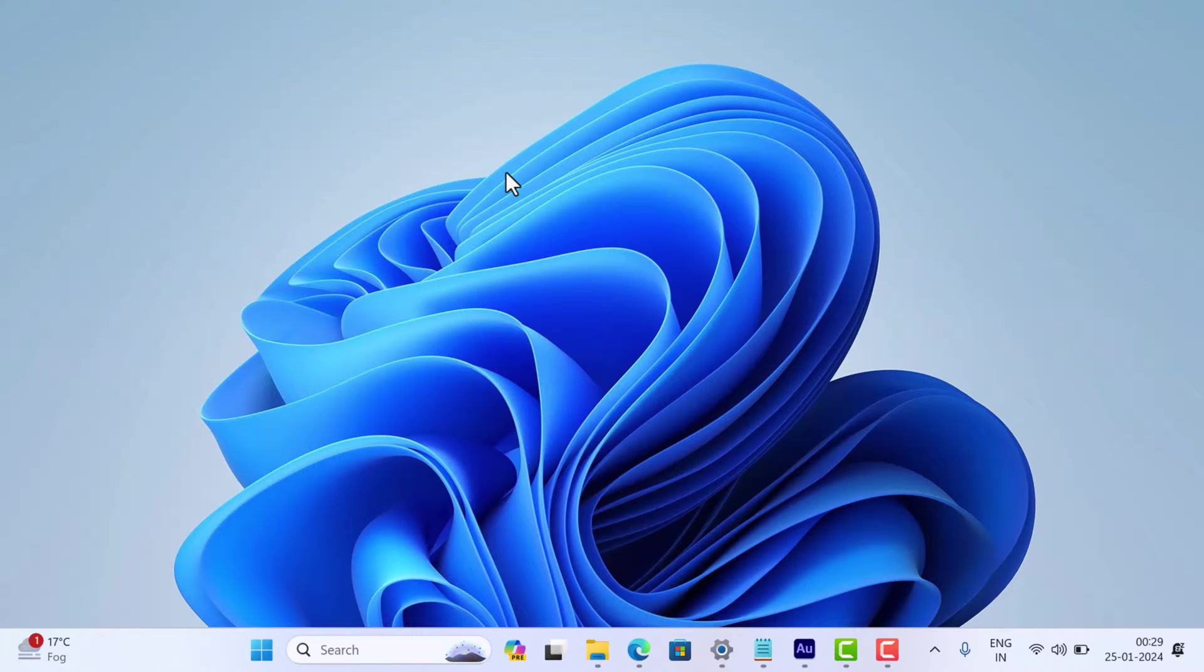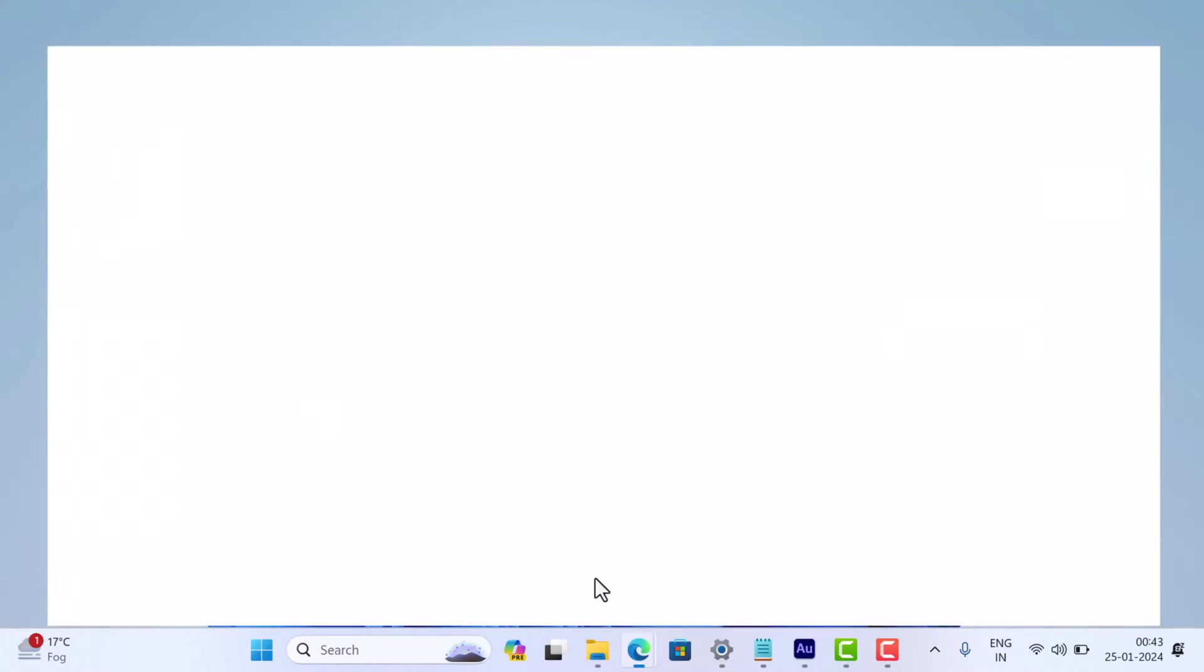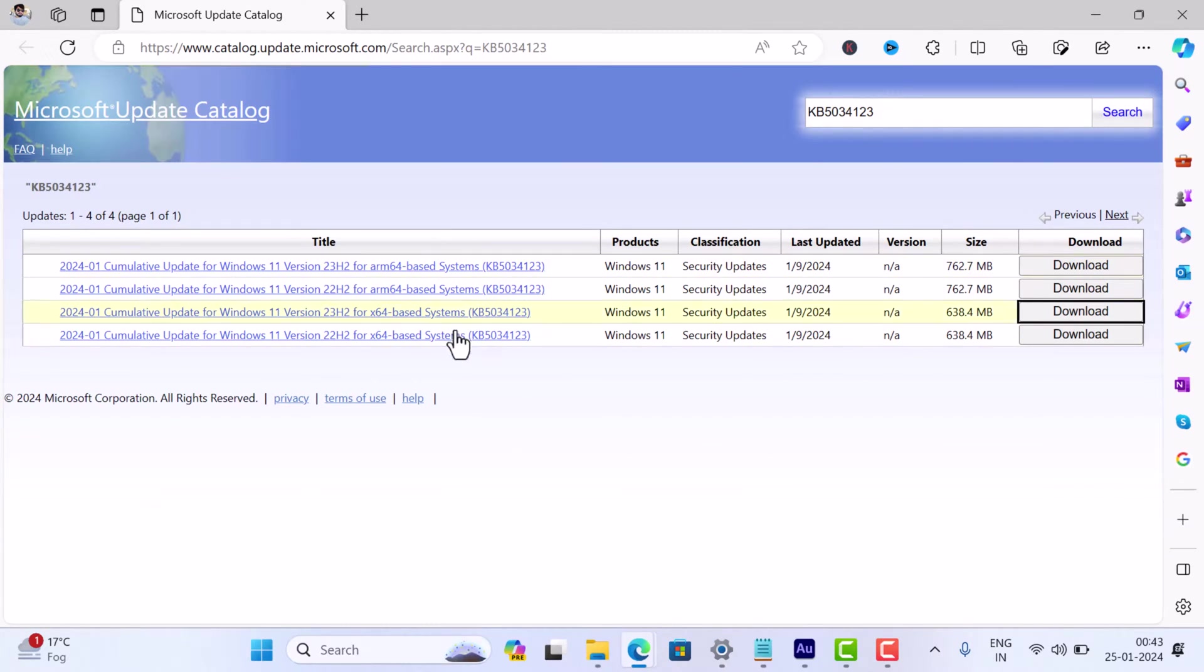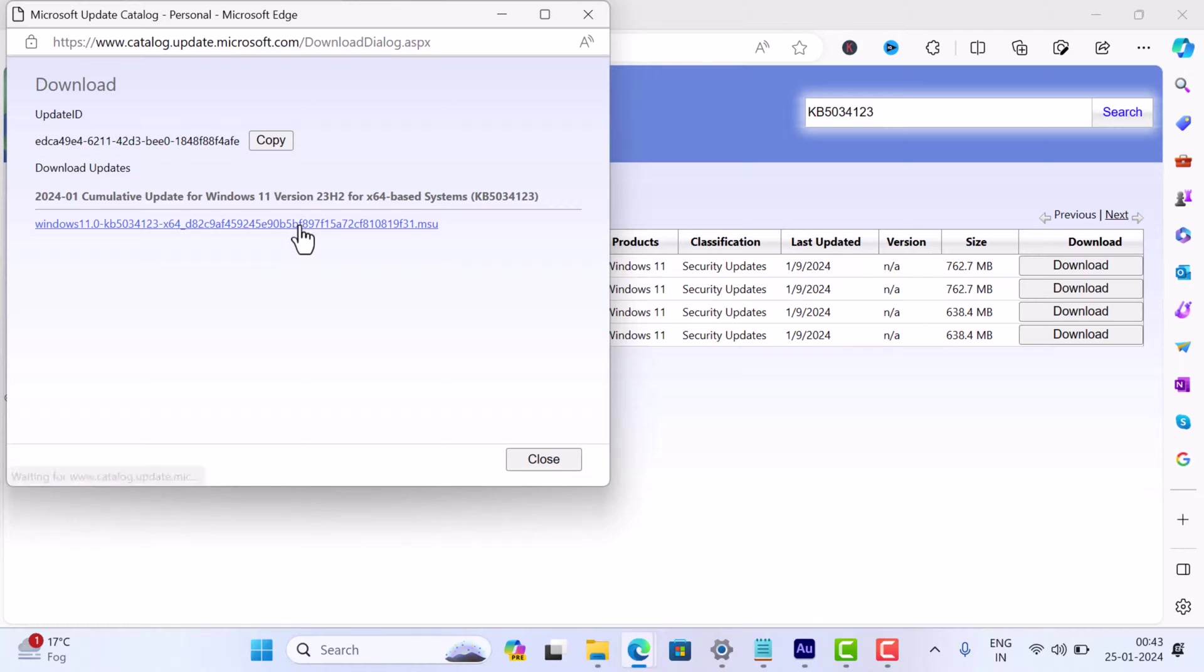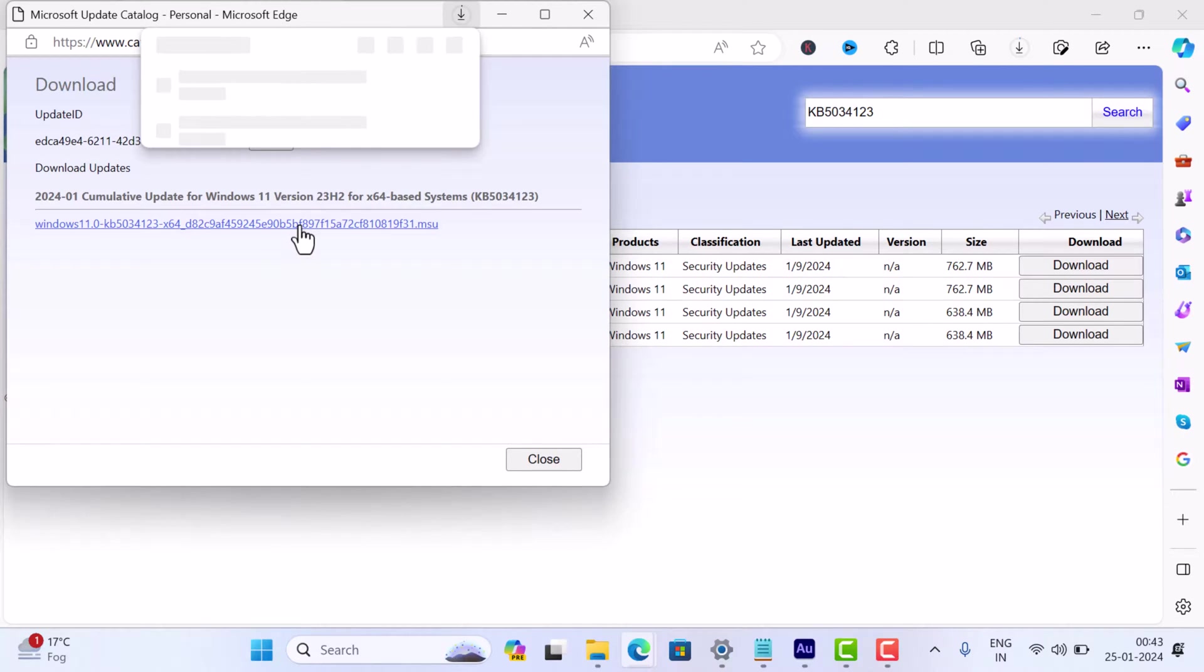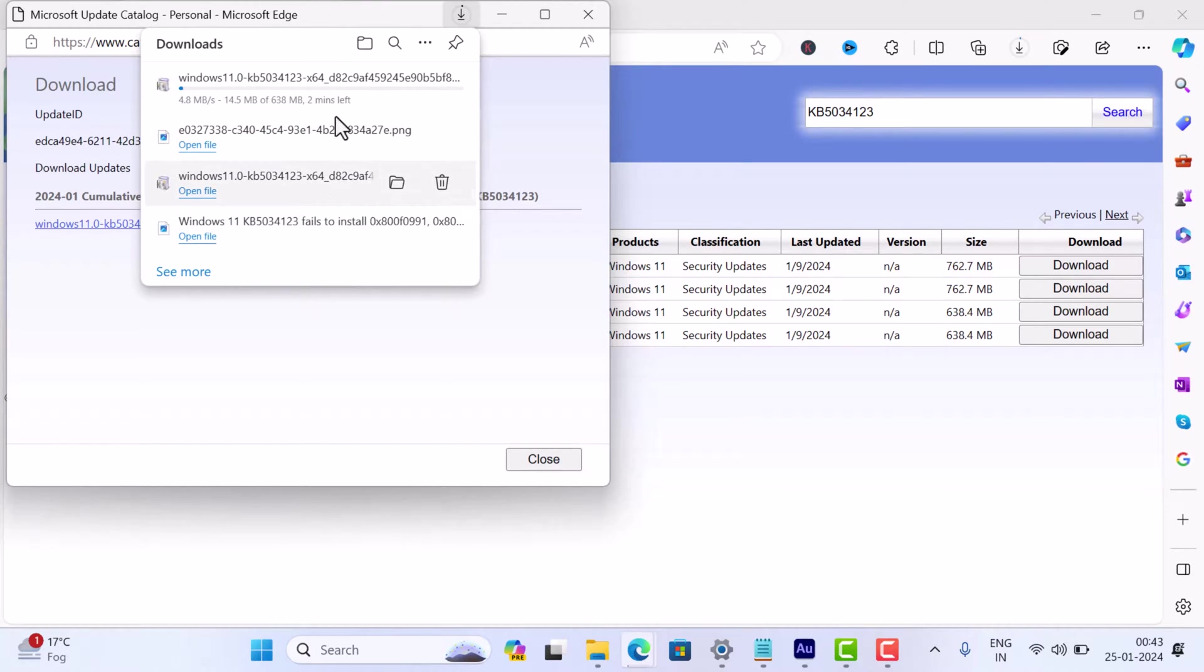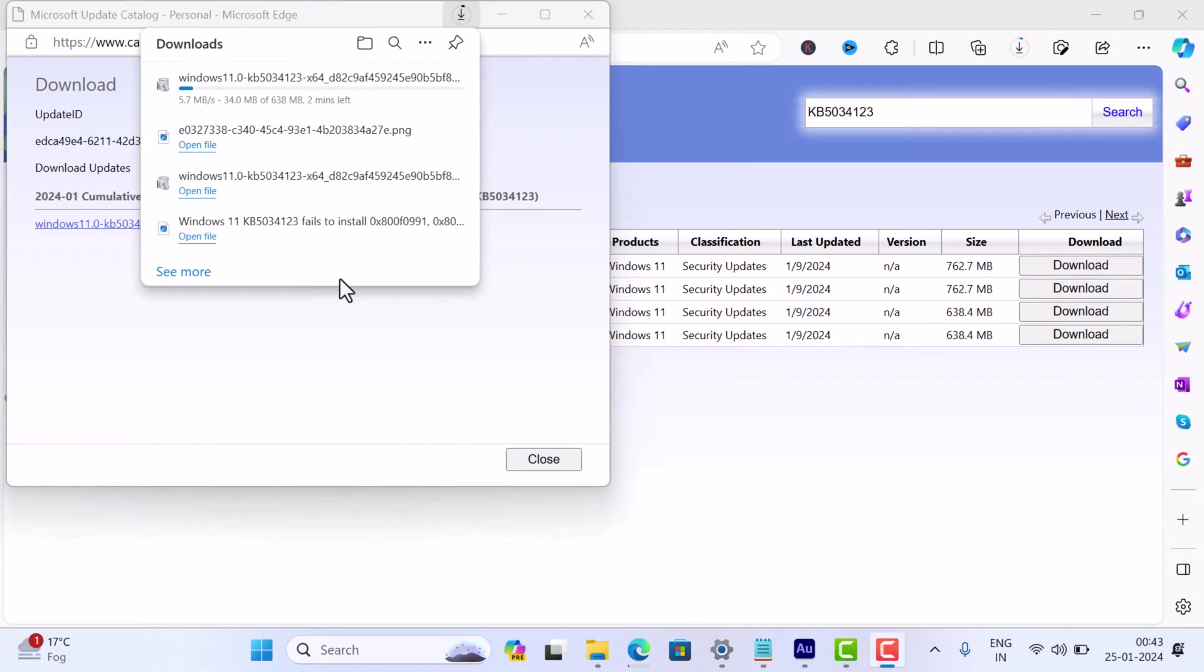Alright, first solution is to download the .msu package from Microsoft Update Catalog for the same update and install it manually. If this fails or you see an error message that says 'this update is not applicable to your computer'...